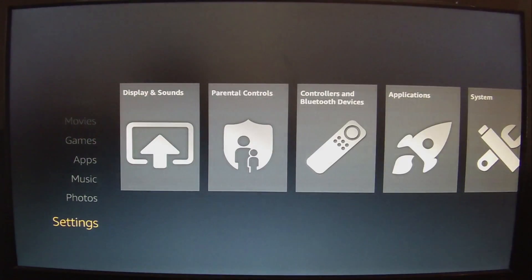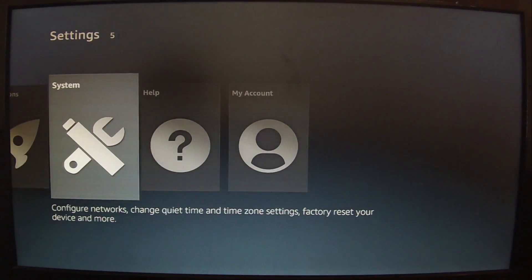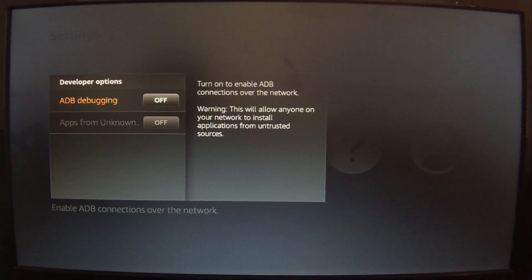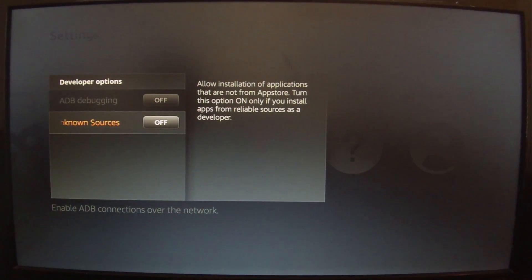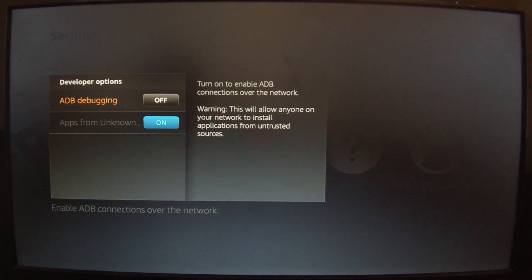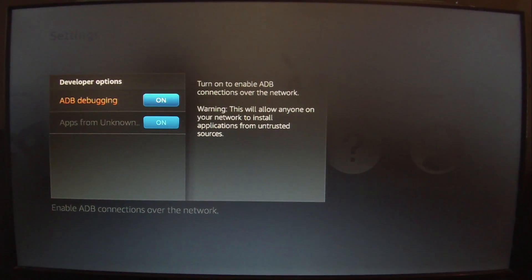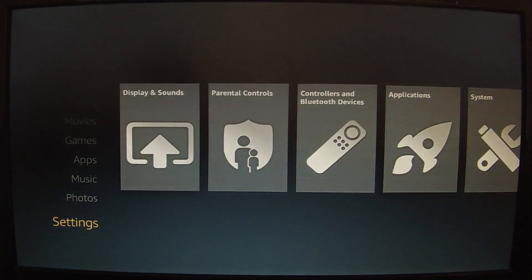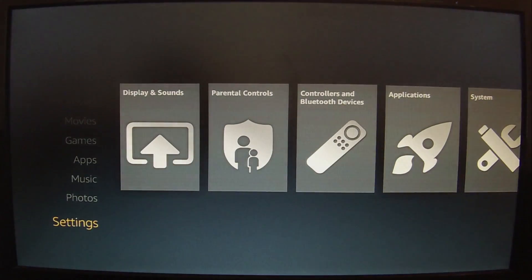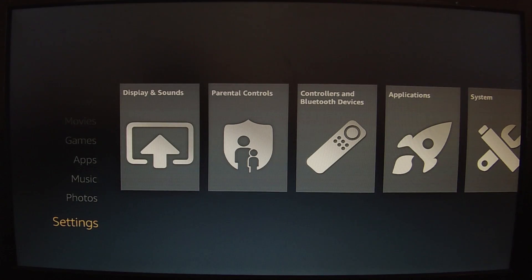First, go down to Settings. In Settings, go to System, then Developer Options. There are a couple things I want to turn on. First, I want to turn on Apps from Unknown Sources, because when we download Kodi from kodi.tv it needs this — it's not coming from the Amazon app store. Go ahead and say OK to that. Also, I want to turn on the other option because there are a few things in Kodi that won't work correctly if it isn't on.